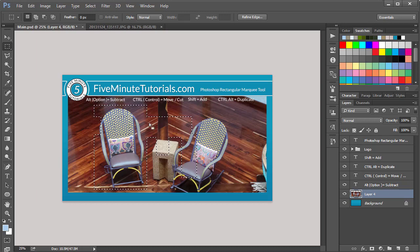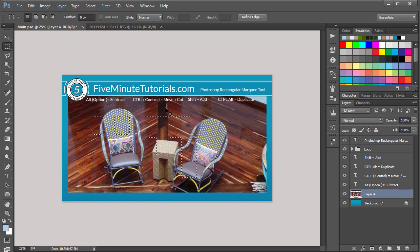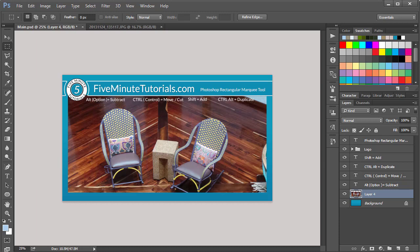So once again, with the Control key, if you're outside, you're going to move the entire layer. If you're inside, you're going to cut the entire layer. If you click off of it, it deselects.